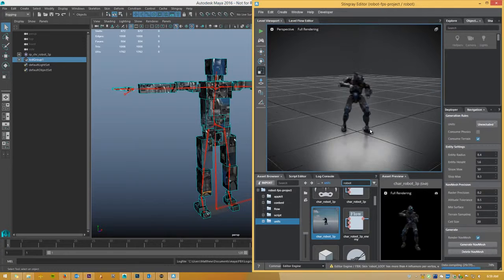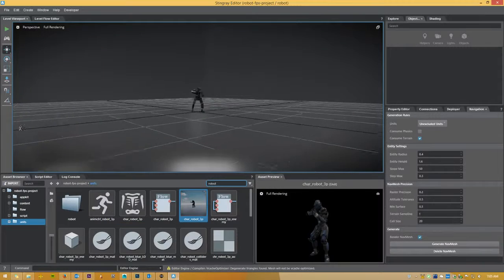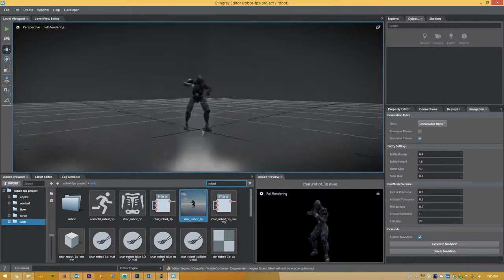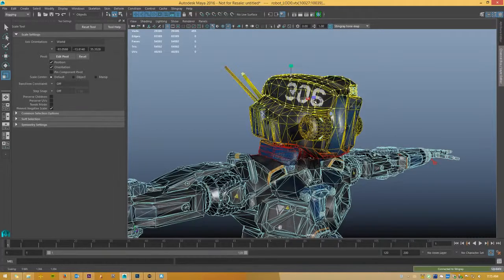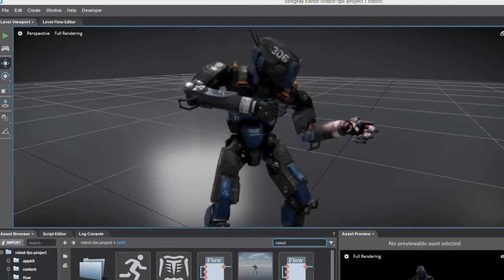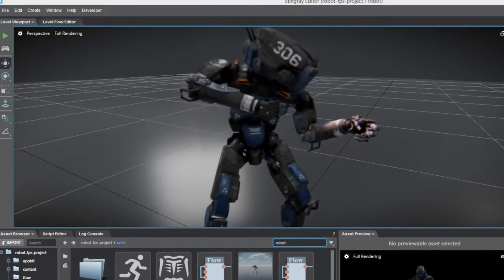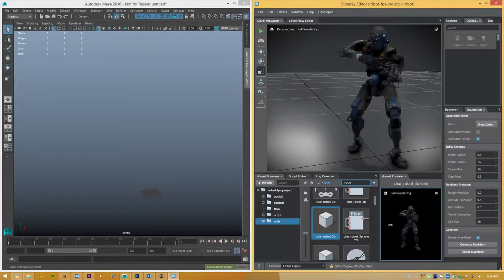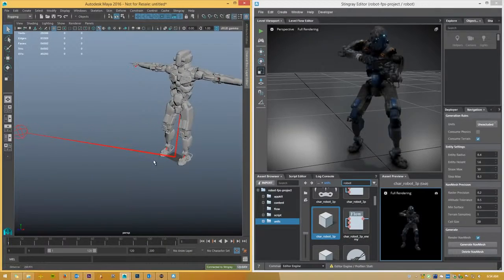By connecting our 3D tools to Stingray, you can see how your characters, props, and environments will look in-game. With Autodesk's Send2 feature, you can push changes from the 3D tool to Stingray in a flash, and just as easily send your assets back from Stingray for tweaks.